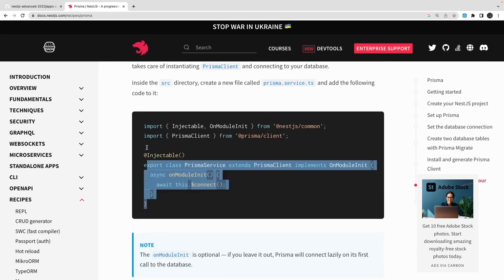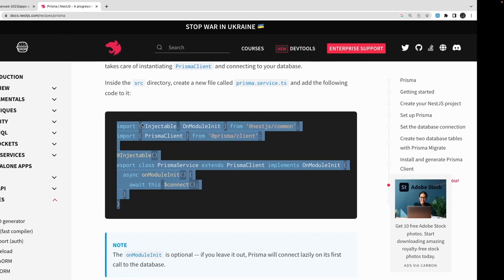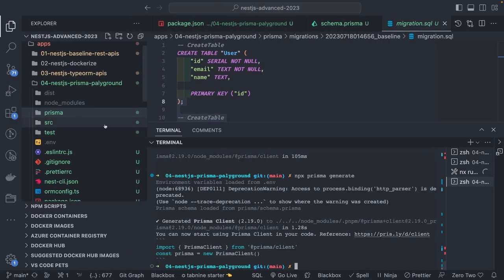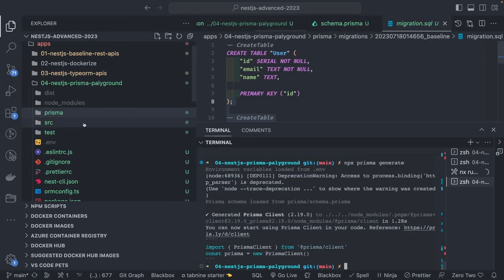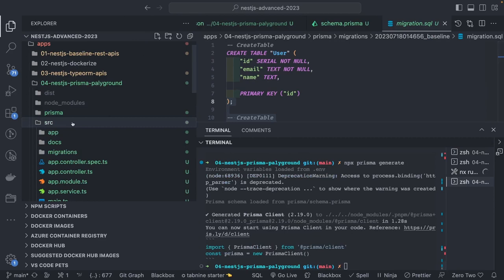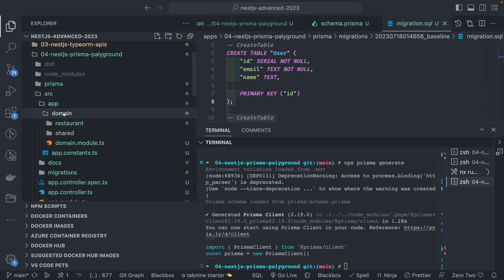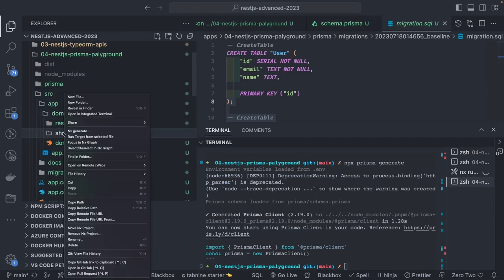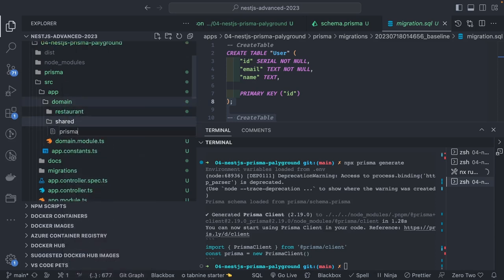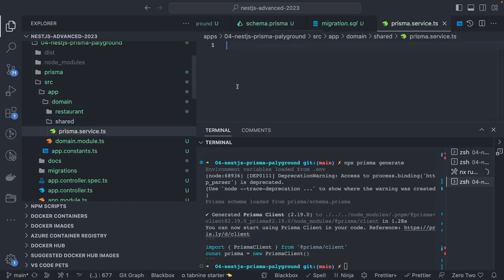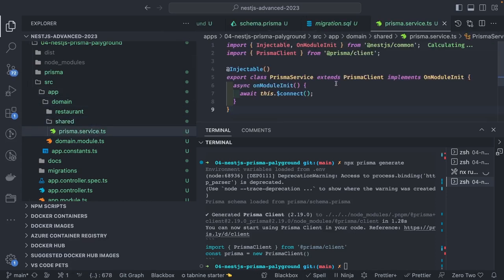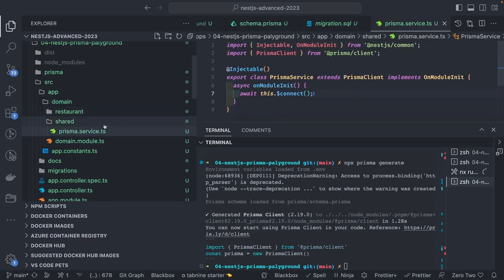I'll copy this Prisma service. We have lots of code accessing TypeORM, so I'll create a shared directory and add a `prisma.service.ts` file there. Then you just inject this service into any of your entity services.